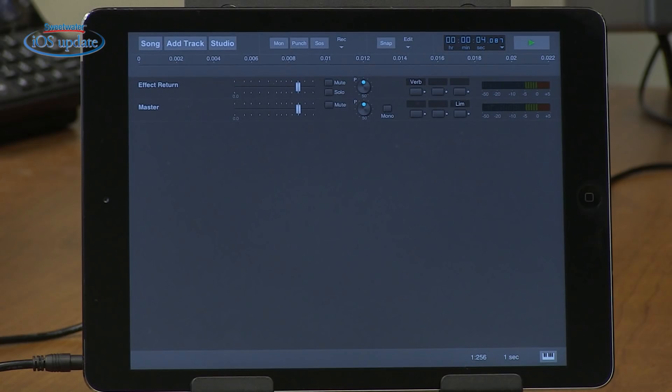Hi, I'm Mitch Gallagher. Welcome to Sweetwater's iOS Update. This time out, a new solution for running plugins in iOS audio apps. Let's get started.